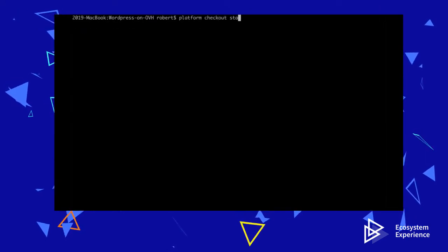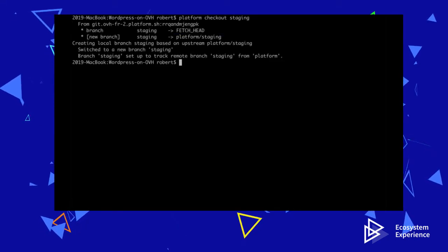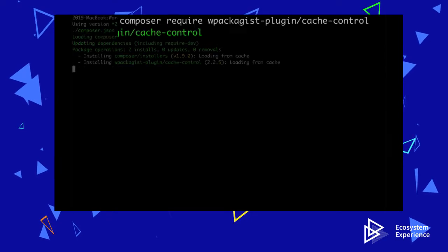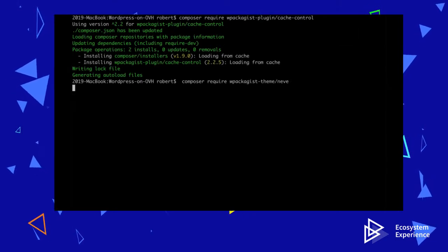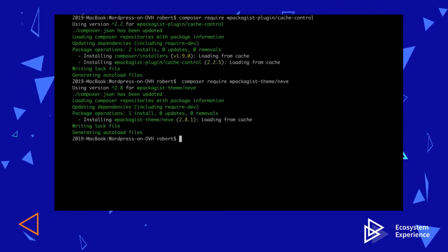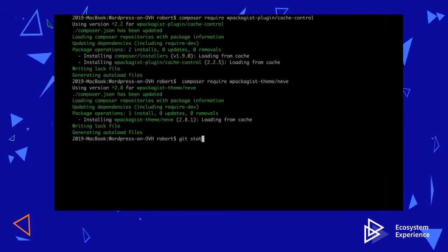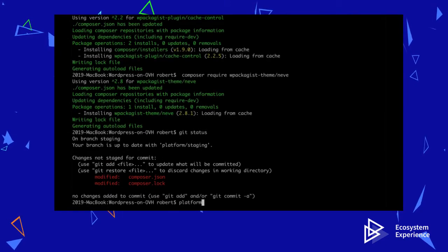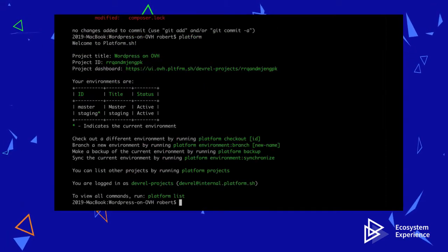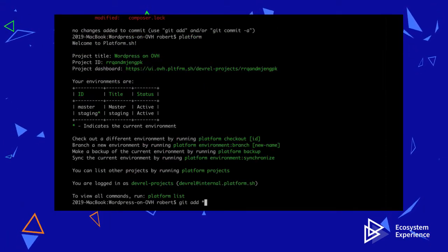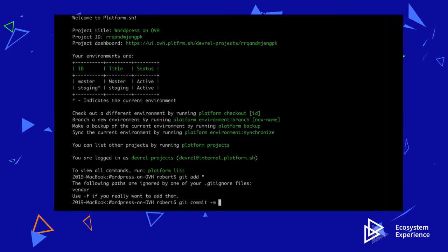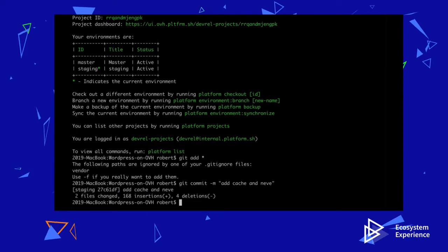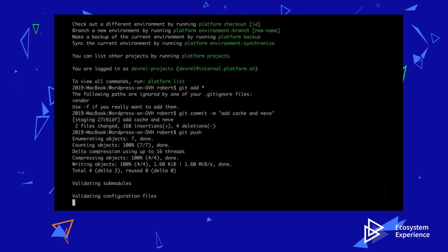I will switch to the staging branch before I begin developing. To add new WordPress plugins or themes, I use Composer Require. Here I am adding the Cache Control plugin and the Neve theme. As a result, the Composer JSON and Composer Lock files have been updated. I can then use Git to add, commit, and push these changes to the OVH Cloud. This will cause the staging environment to rebuild, and when it is finished, the new plugin and theme will be available.